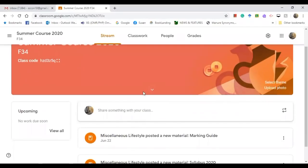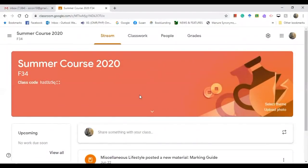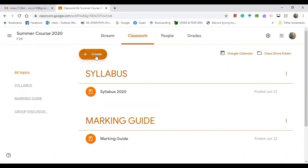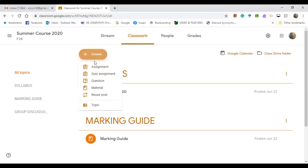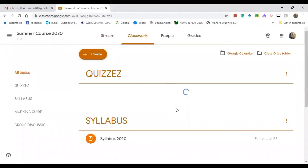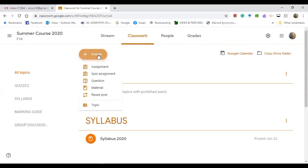First of all, you need to create a topic. Go to Classwork, click Create, then click on Topic, then add the topic name — 'Quizzes' — and click Add. There you go, the Quizzes topic is now created.